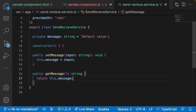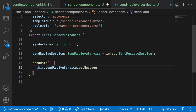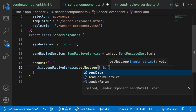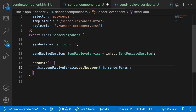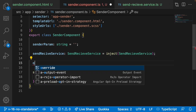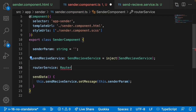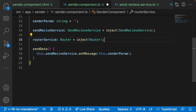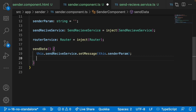Now I'll add a public getter method called 'getMessage' that returns a string — it simply returns 'this.message'. Back in the sender component, I can now call 'sendReceiverService.setMessage(senderParam)' to update the service with whatever the user typed in the input field, since senderParam is bound via ngModel.